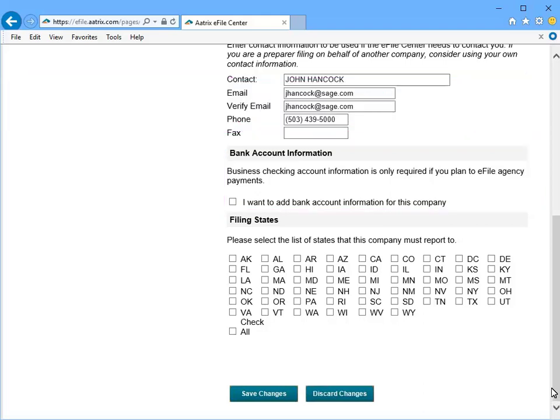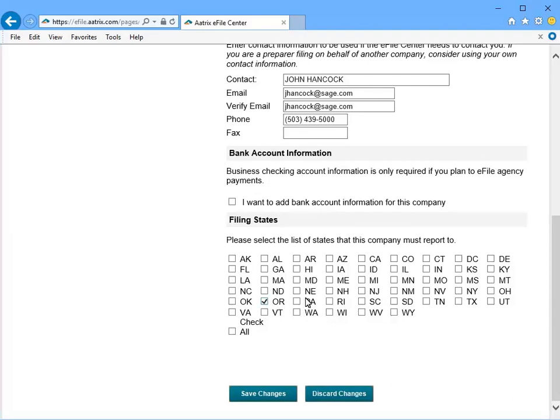And finally, select the states you pay taxes and file tax forms in. And once done, click Save Changes.